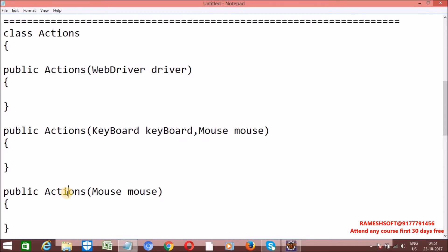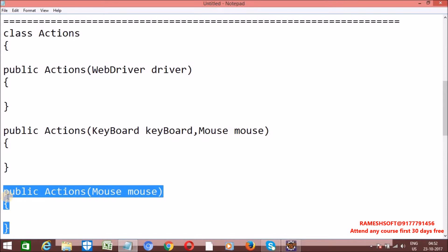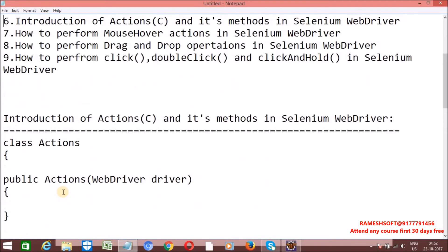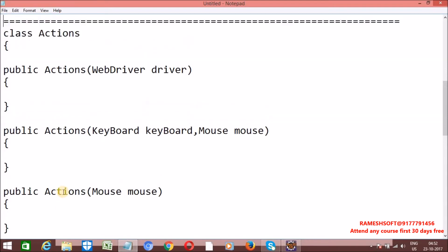The third constructor is Actions with only mouse. This is only used by the TouchActions class. TouchActions is a class, and by using it we can perform operations like single tap, double tap, long press, scroll, and flick operations. This TouchActions class is very useful in Appium and mobile automation — in mobile we do single tap, double tap, long press, and flick operations. When you want to work with the TouchActions class, create the object using this constructor to perform touch action operations. So these are the three constructors we have in the Actions class.